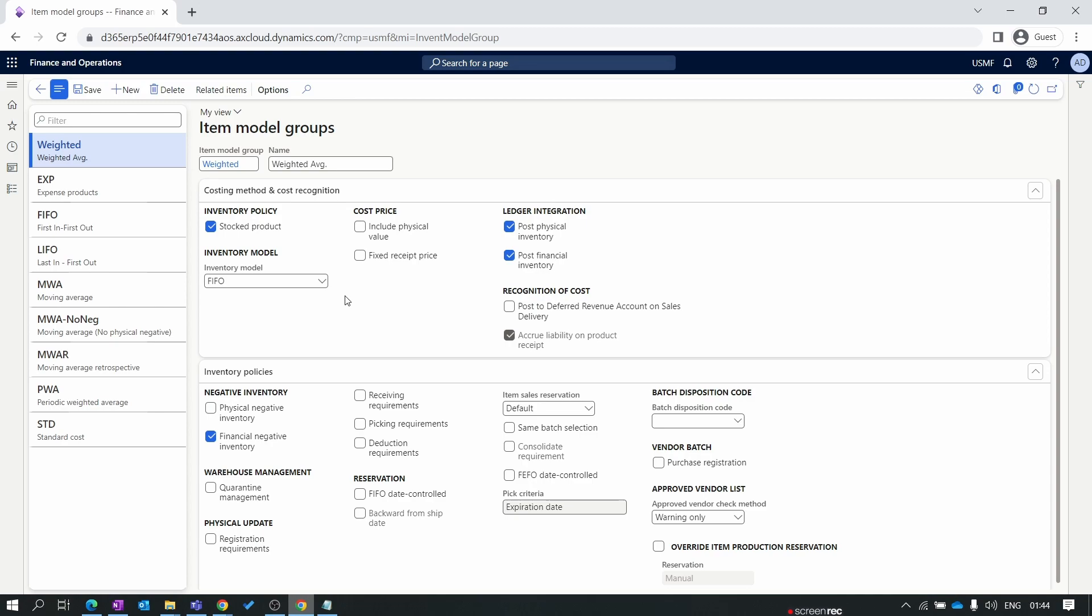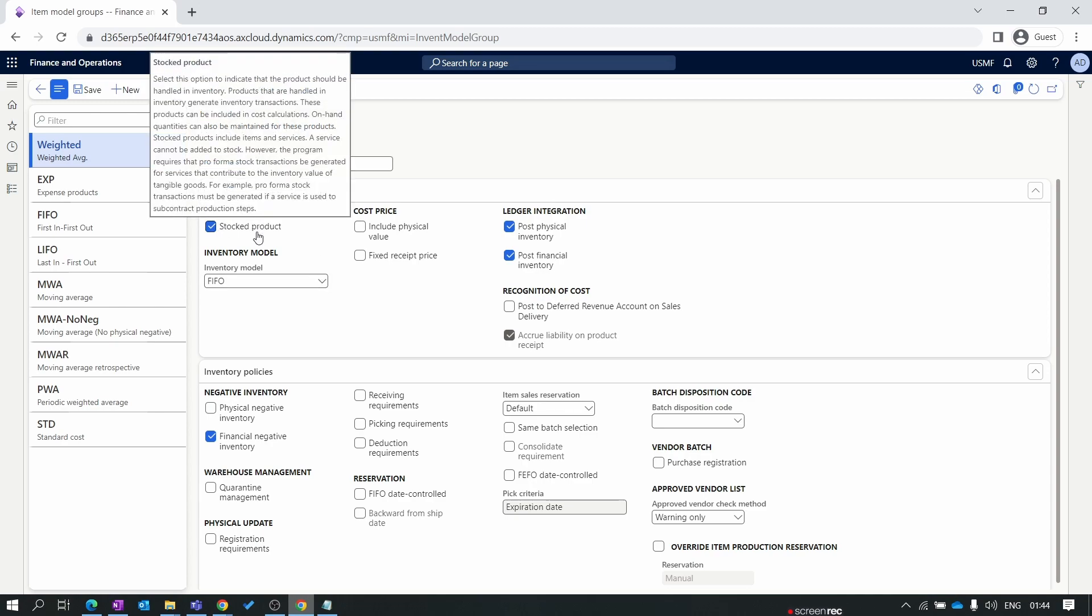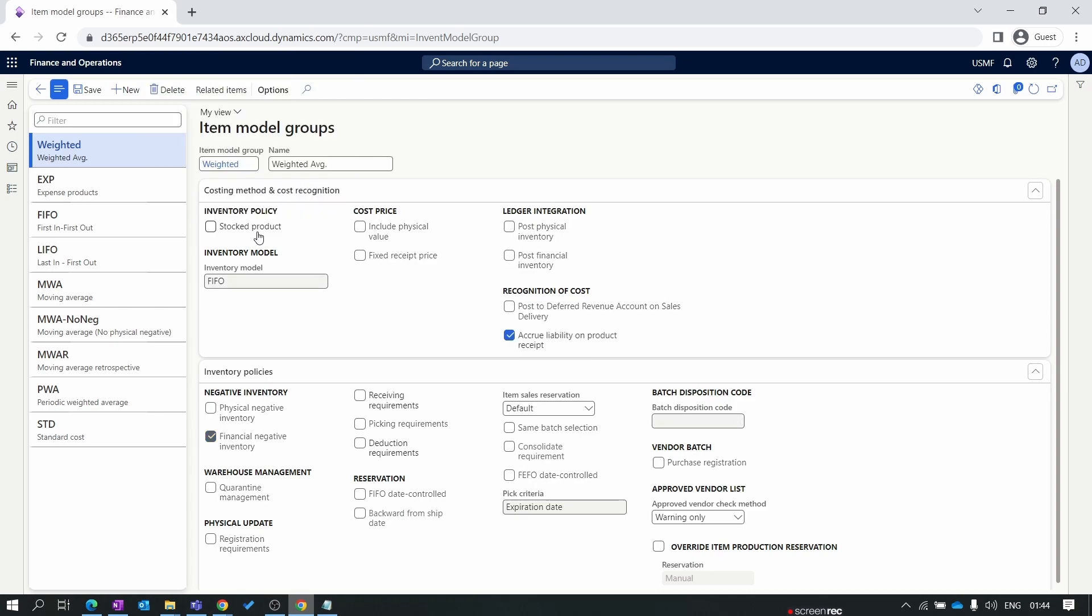At the time of creating item model group, you need to make sure of the item model group name. Once you've created the item model group and assigned it to any product and performed transactions for that product, we cannot delete the item model group or change the item model group name. The first parameter in the item model group is stock product. If I create a product and assign this item model group where stock product is enabled, then you can view the on-hand inventory for the item in the system. If this parameter is disabled, you can't see the on-hand inventory. So I want to see the on-hand inventory, so I'll make this enabled.